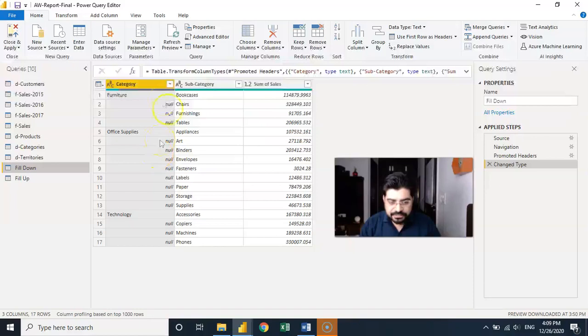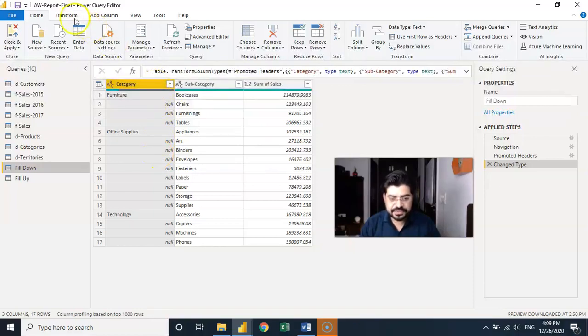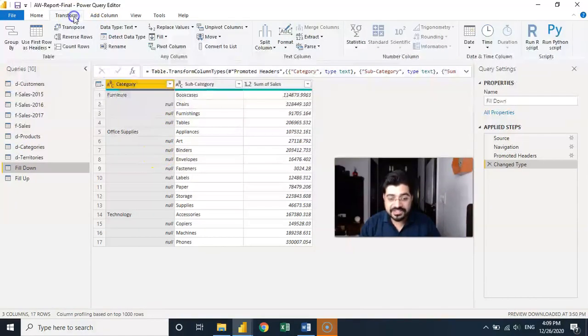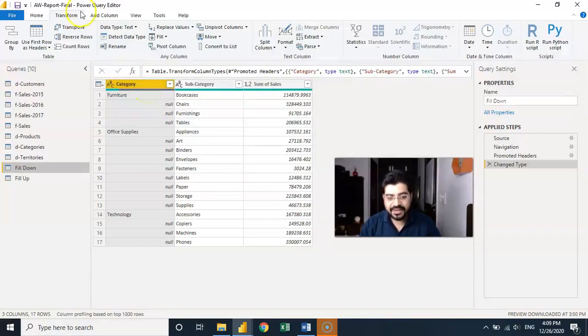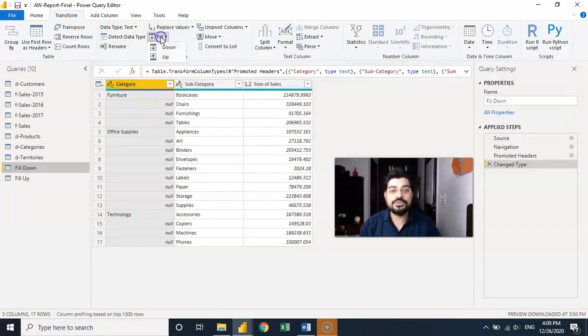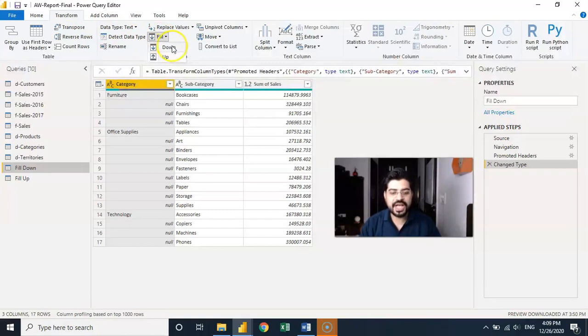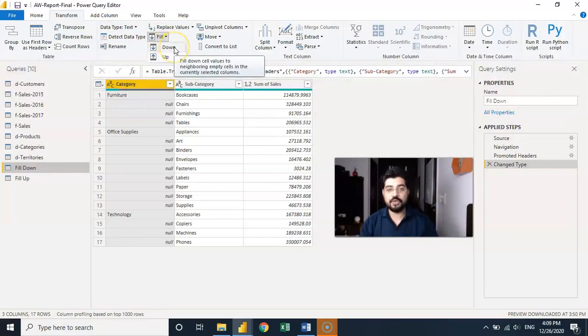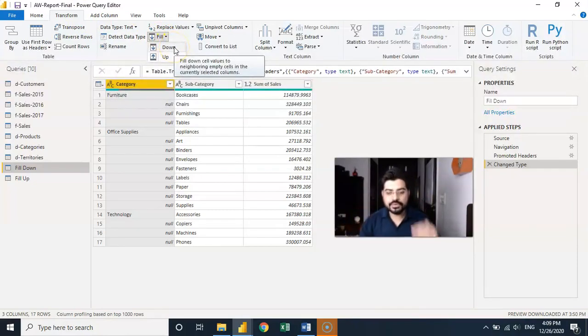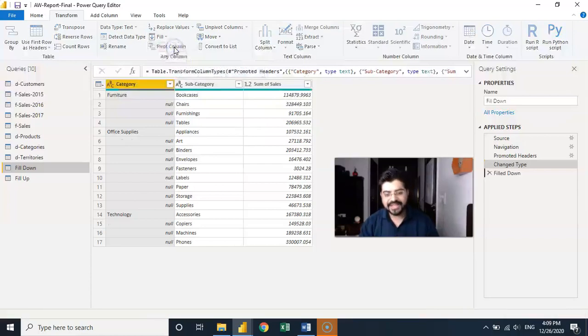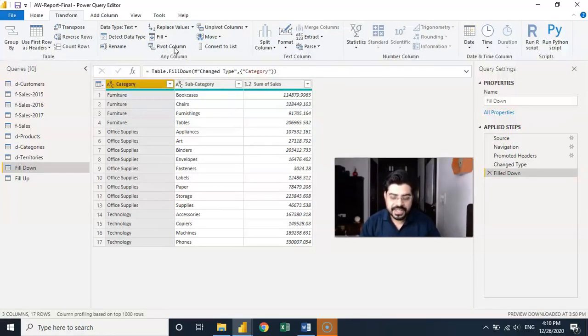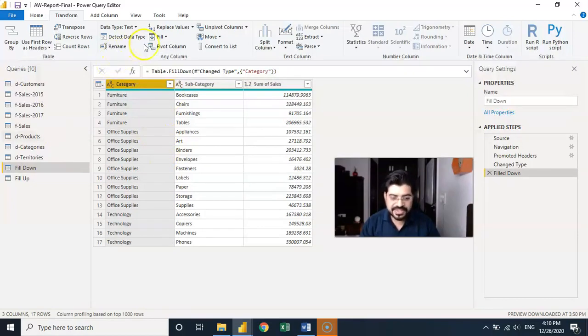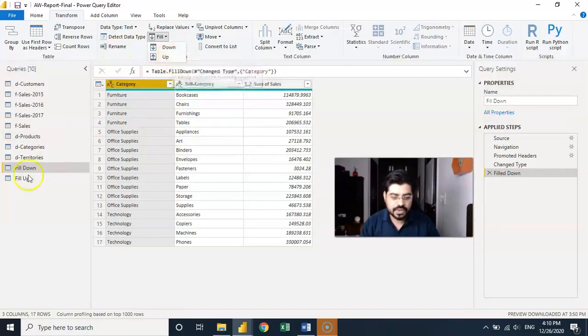What we can simply do, it's amazing, if you simply go to the transform tab and keep that column selected then under the transform you have the fill option. Under the fill option you have an option of fill down because we have to fill it down. So I'll simply click on down and it'll get filled down.